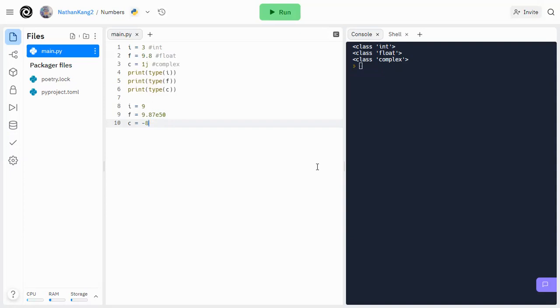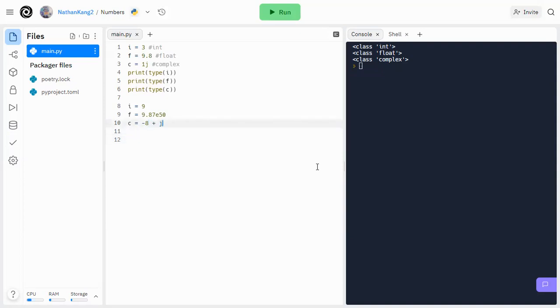So since all of these are numbers, we can convert between each of the data types freely. So for example, if I want to convert something to an integer, let's say I want to convert c, let's add some plus j's here, plus 1j.